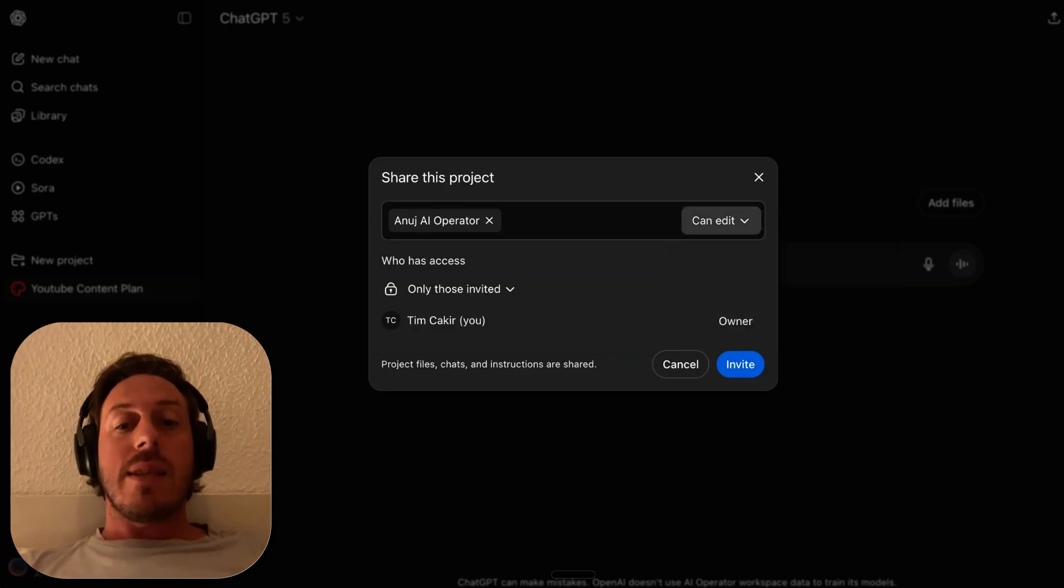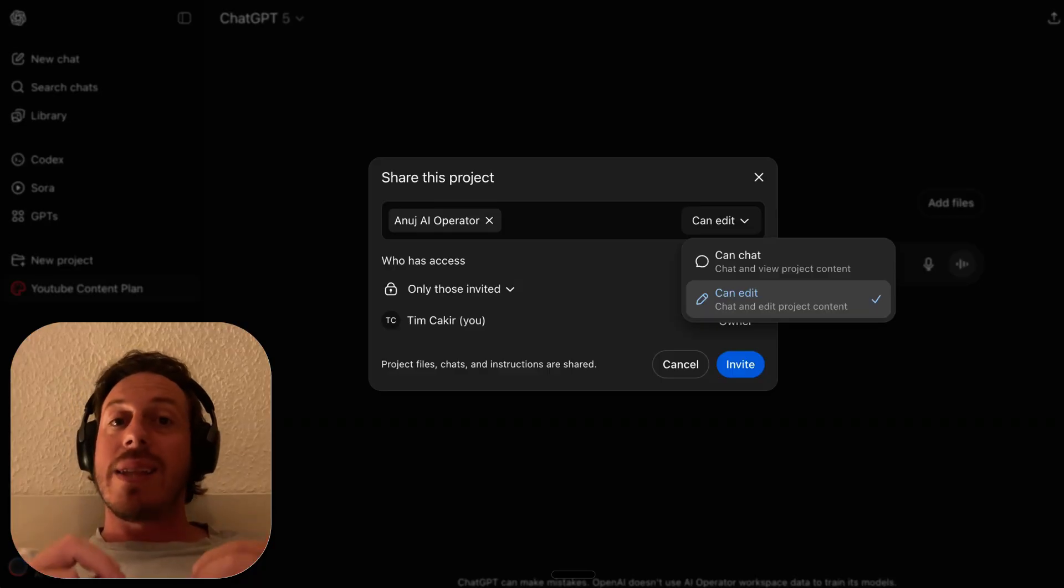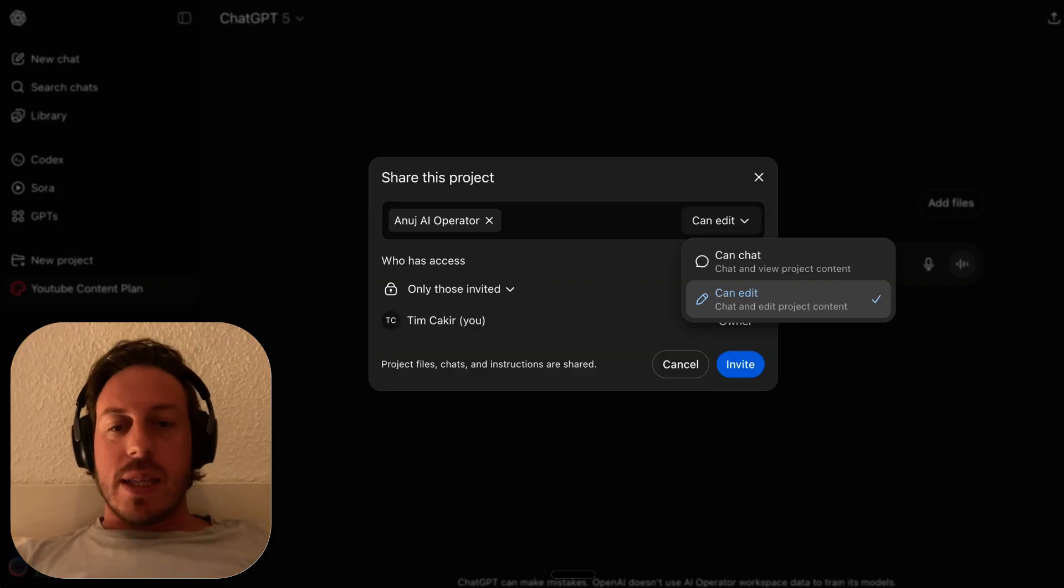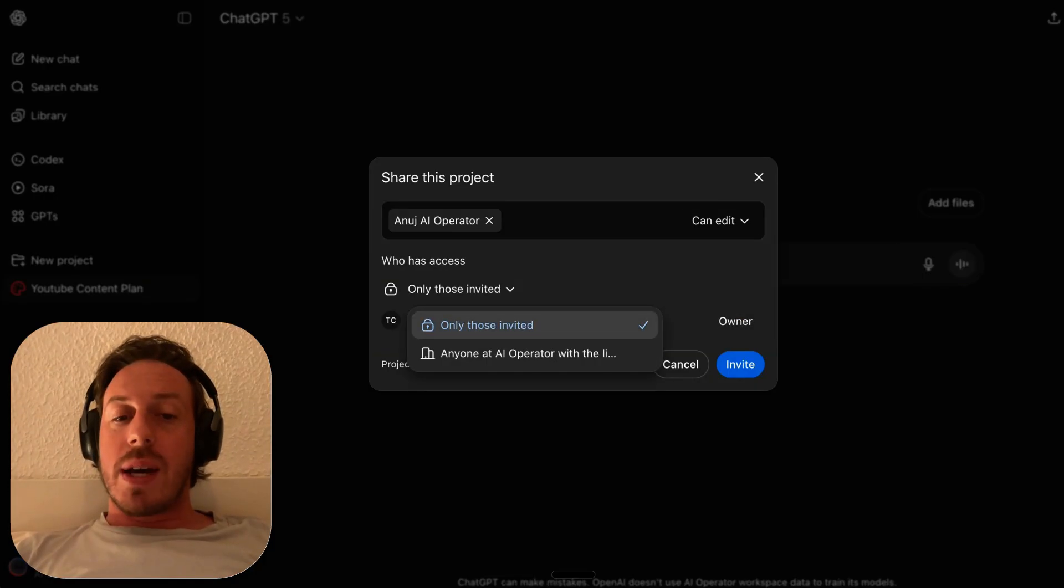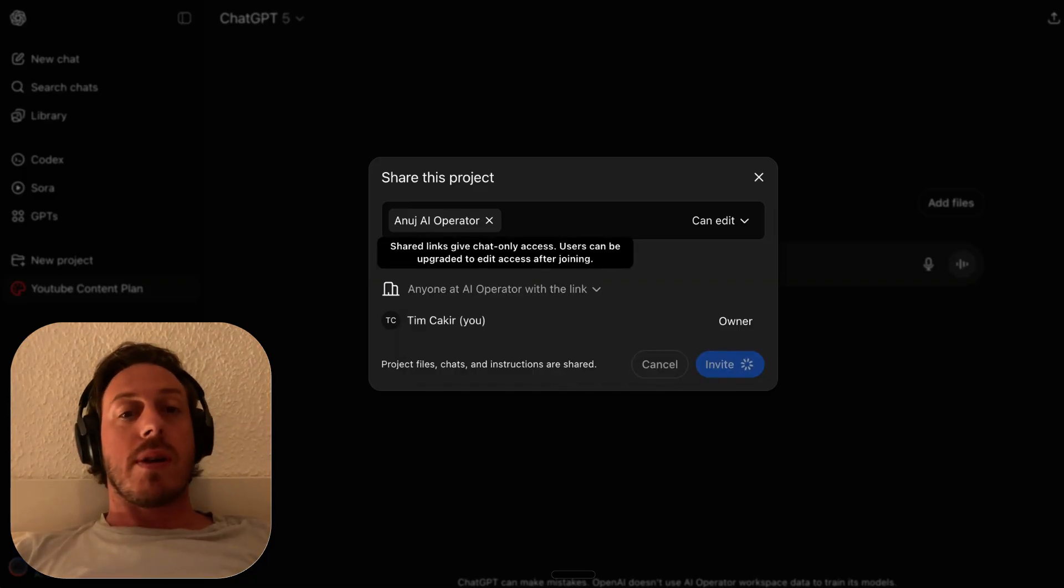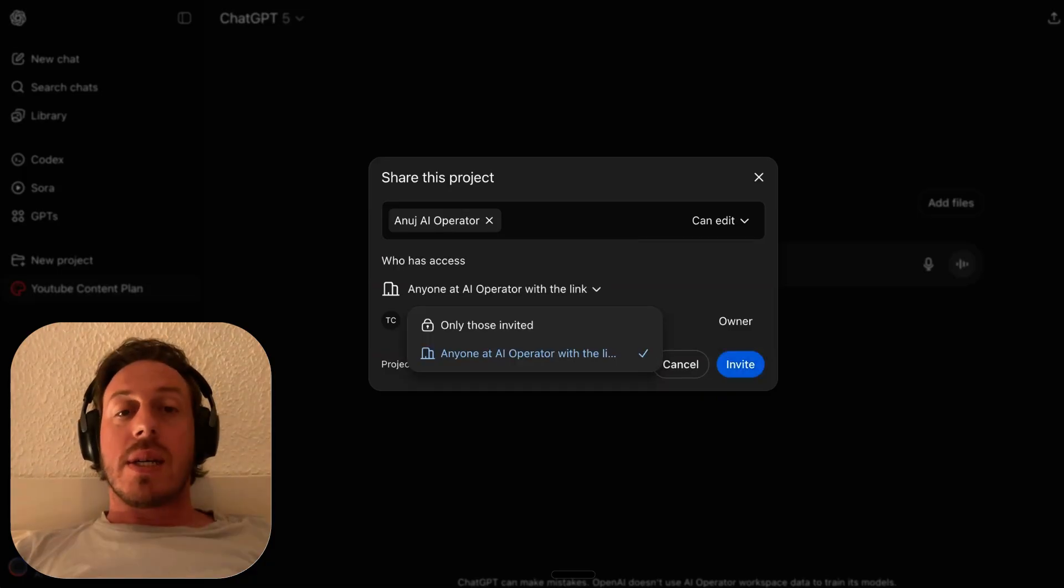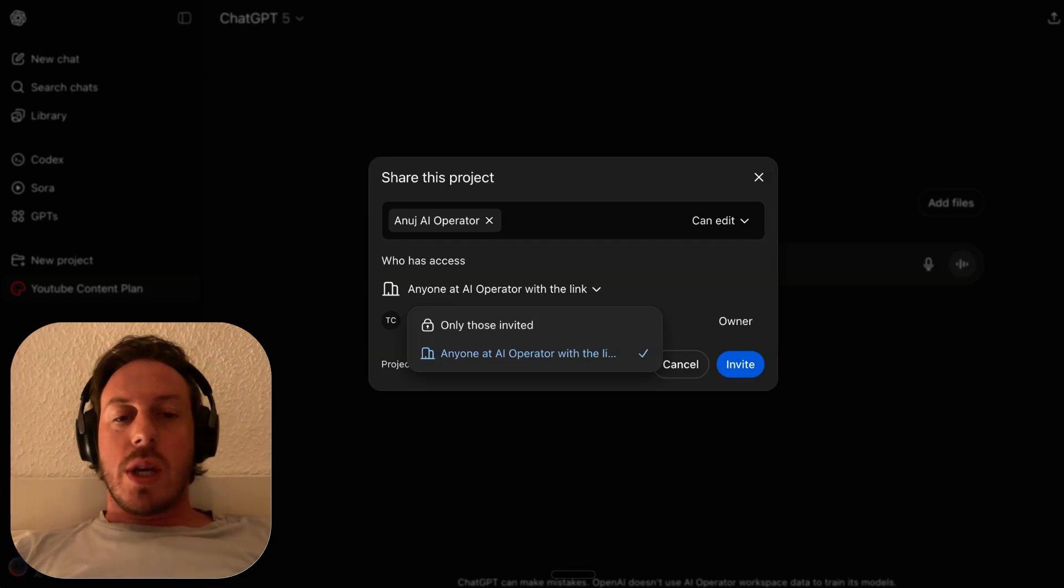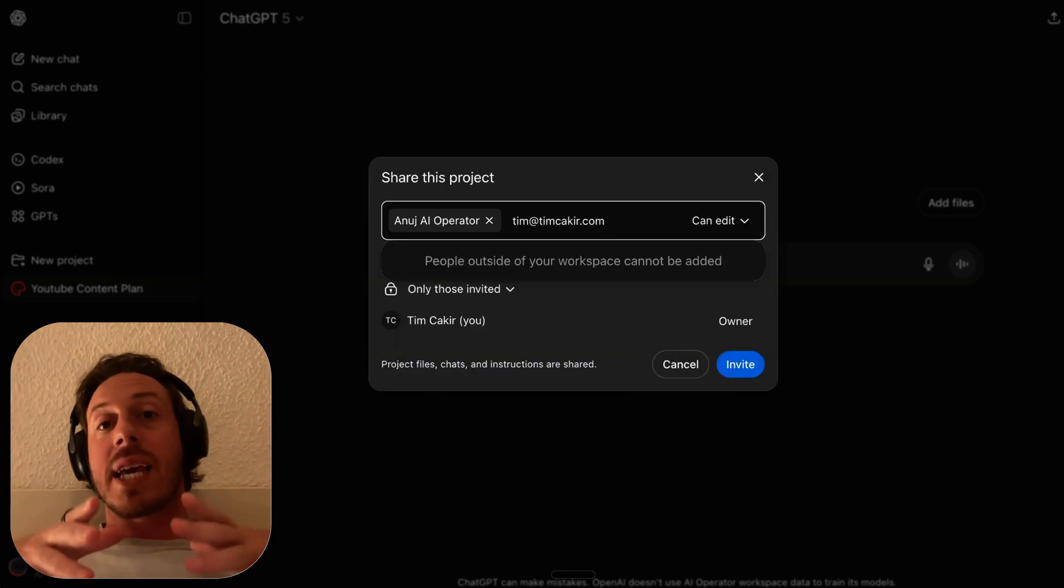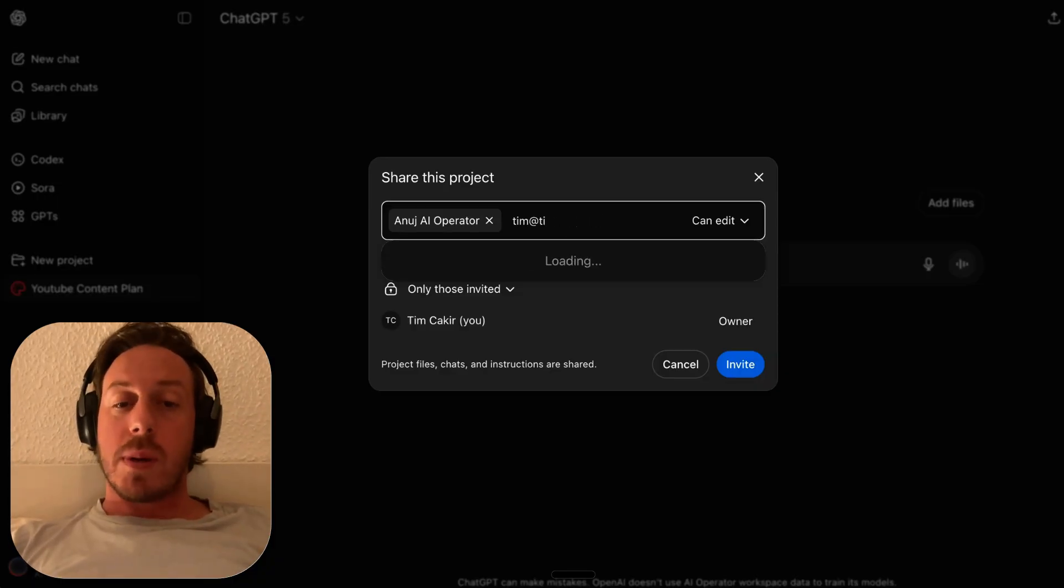Can chat means that the person I share with can chat and view the project content. Can edit means the person can chat and edit the project content, instructions, and files. We also have who can access: only those invited or anyone at AI Operator with the link. These are the domains that you're allowing your team account on.